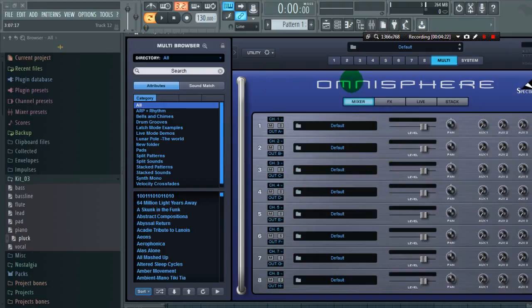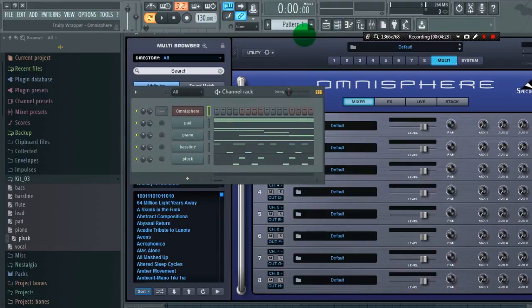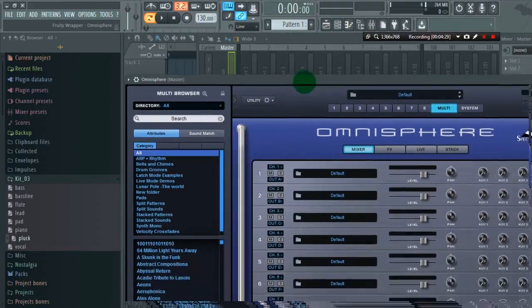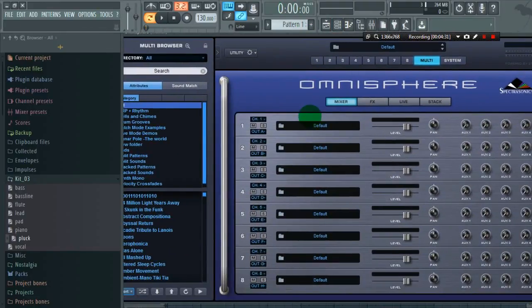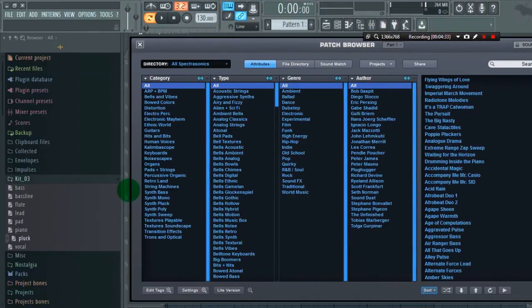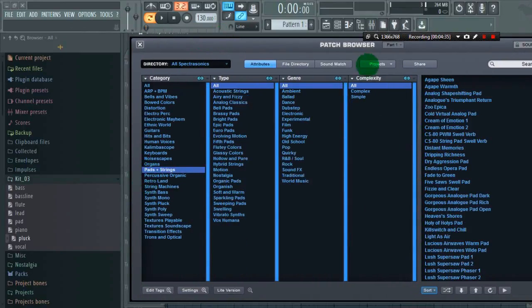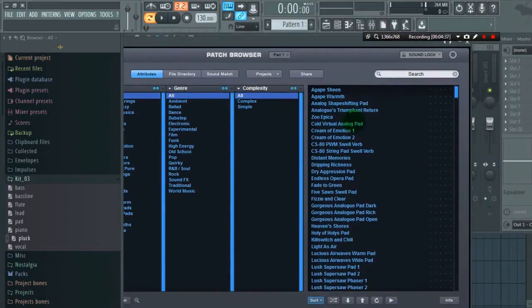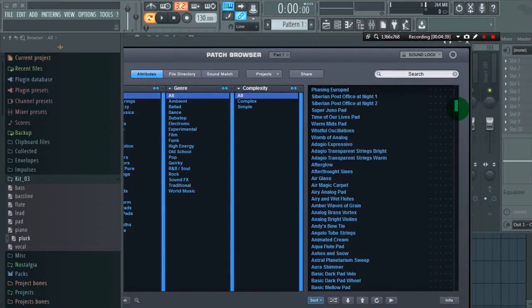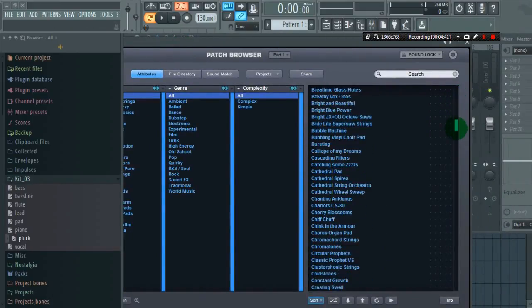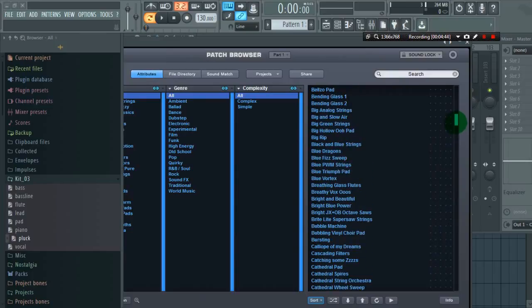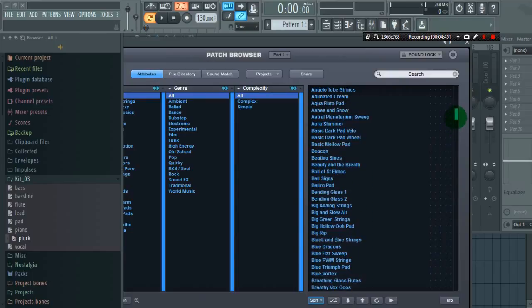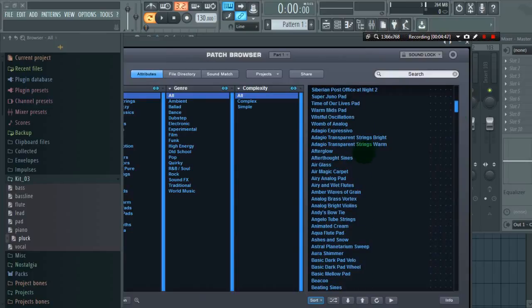So our first MIDI out is pad, so we will assign a pad instrument. Go to pads, let's say I will assign ADRGU transparent strings warm, reset.